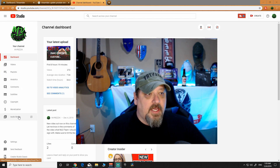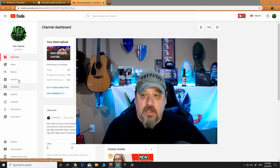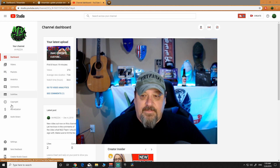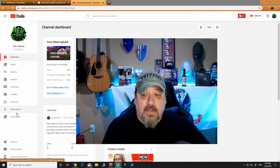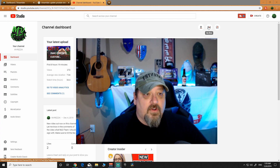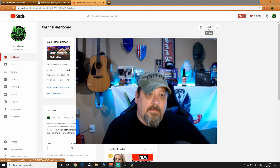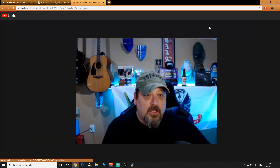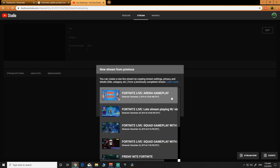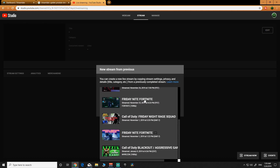Before, you used to be able to go live from the left-hand side in Studio. Well, they removed that and now you have to go live from the button up here. You're going to click your go live button and now you have the option to copy and create a stream that you've done prior — click the dropdown.